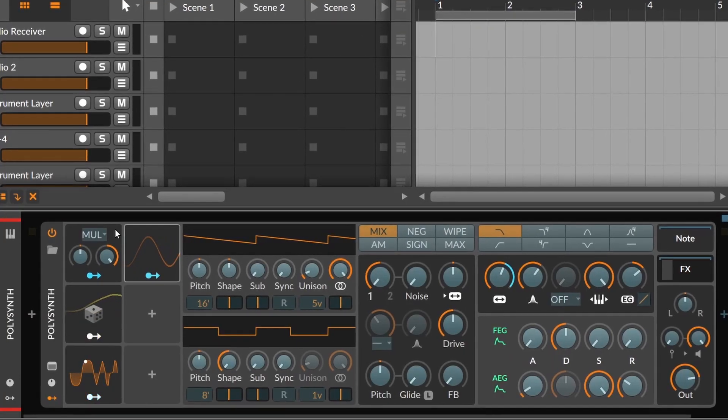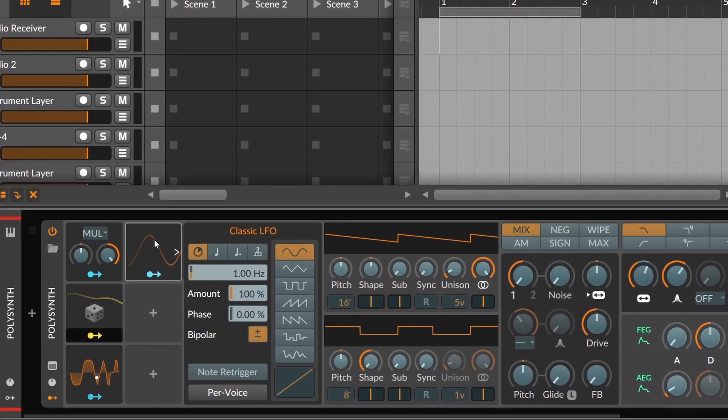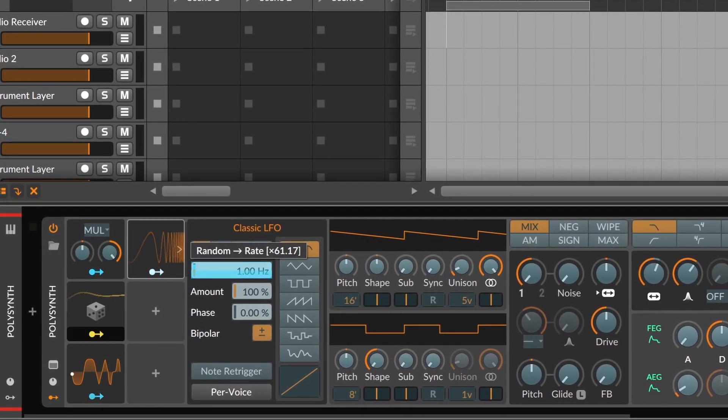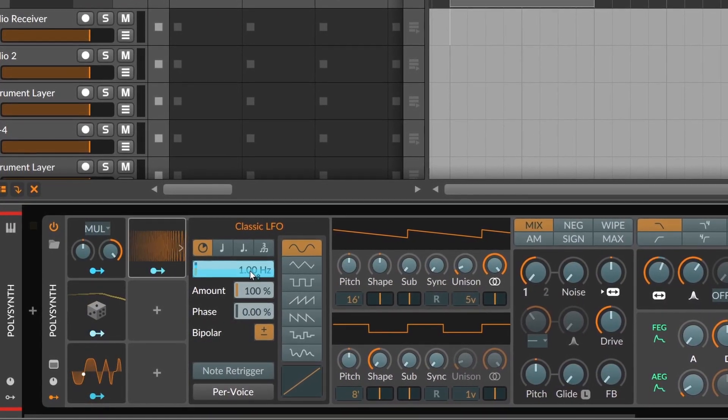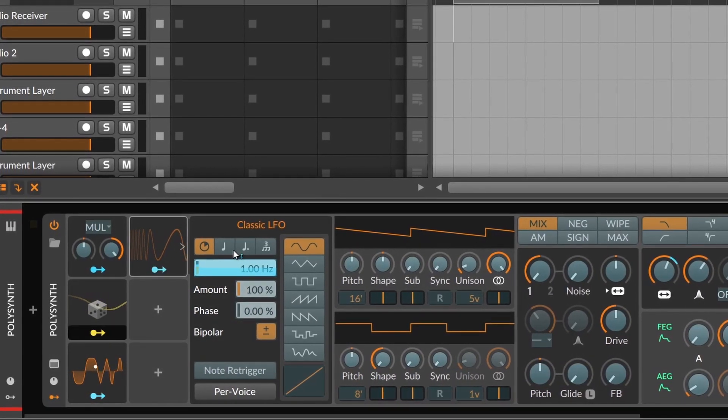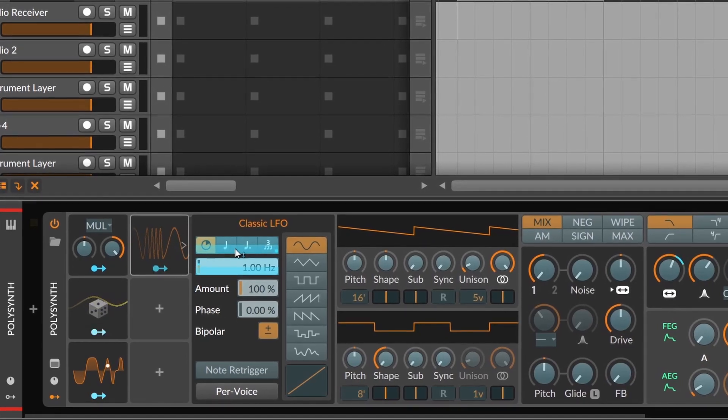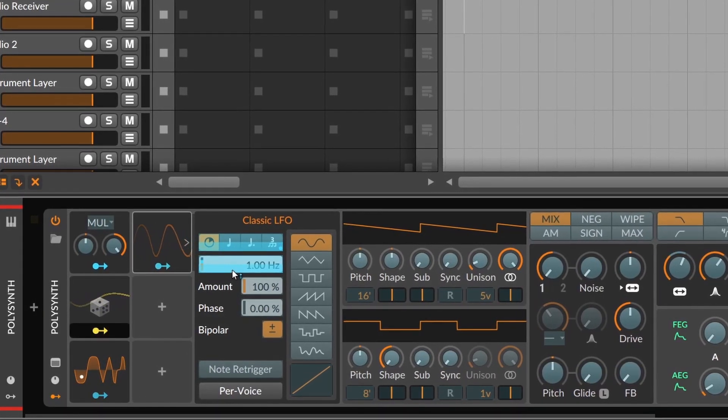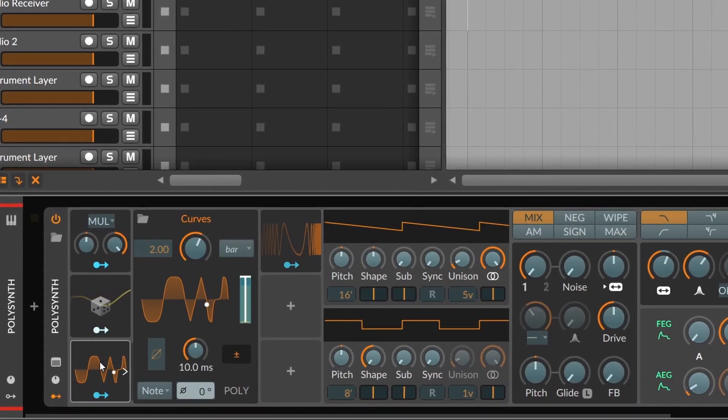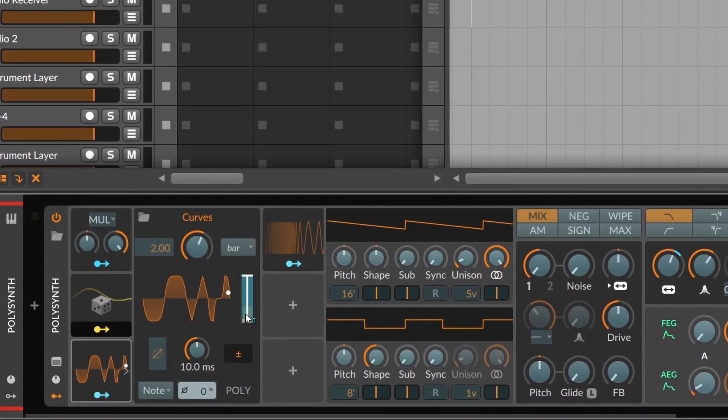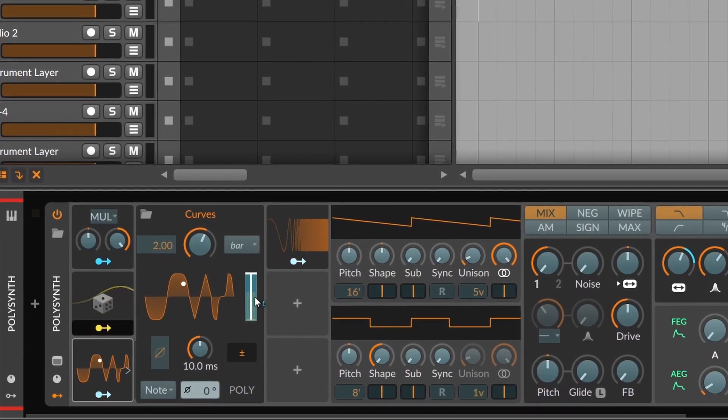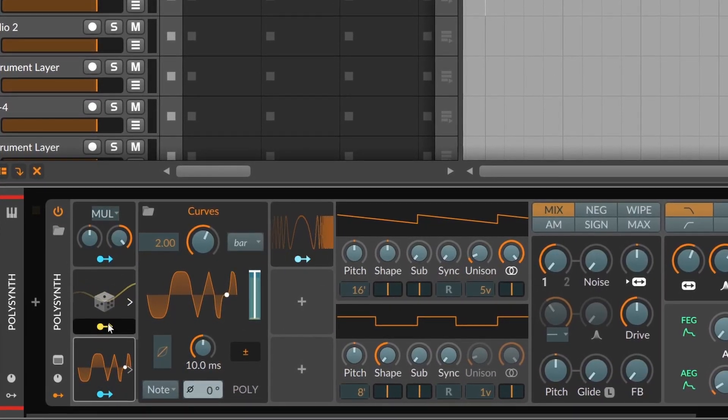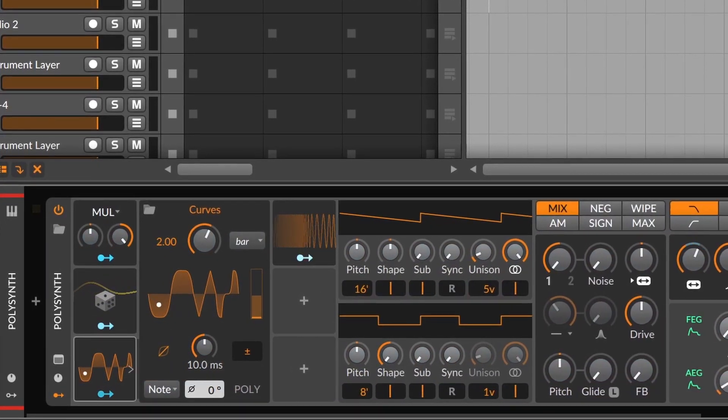Next tip is to modulate modulators. It doesn't work only with the modifiers, it works with everything. Some modulators will have a modulation amount, so you can actually modulate that amount and have the same shape or type of modulation, but with different values all the time.